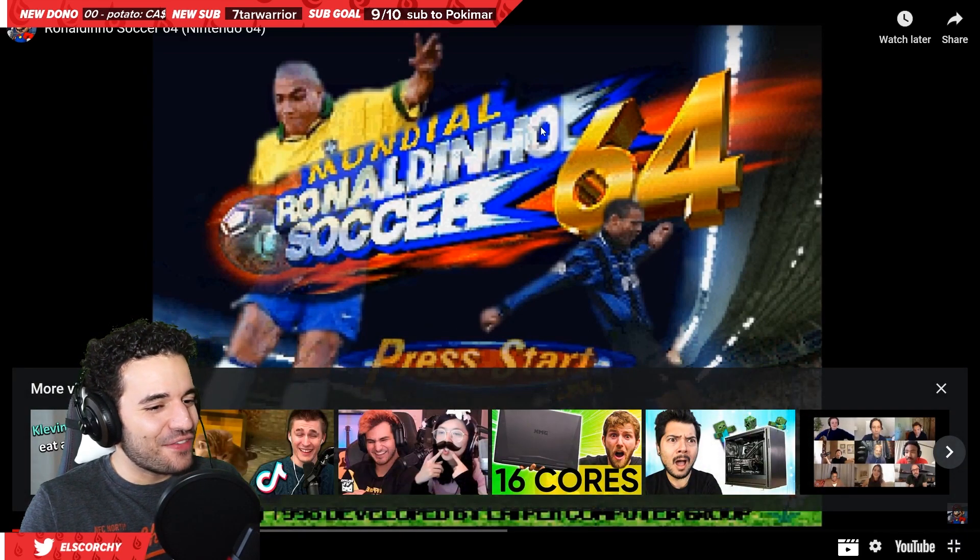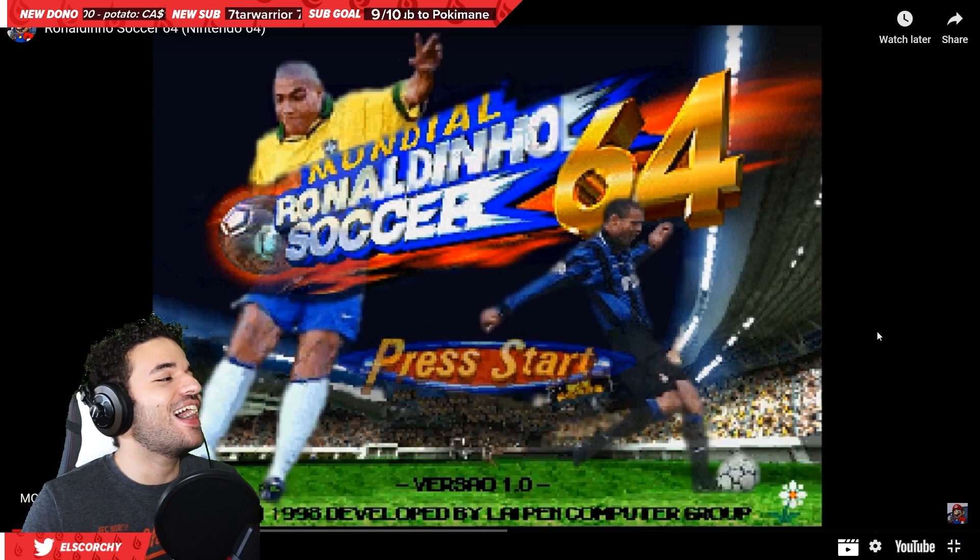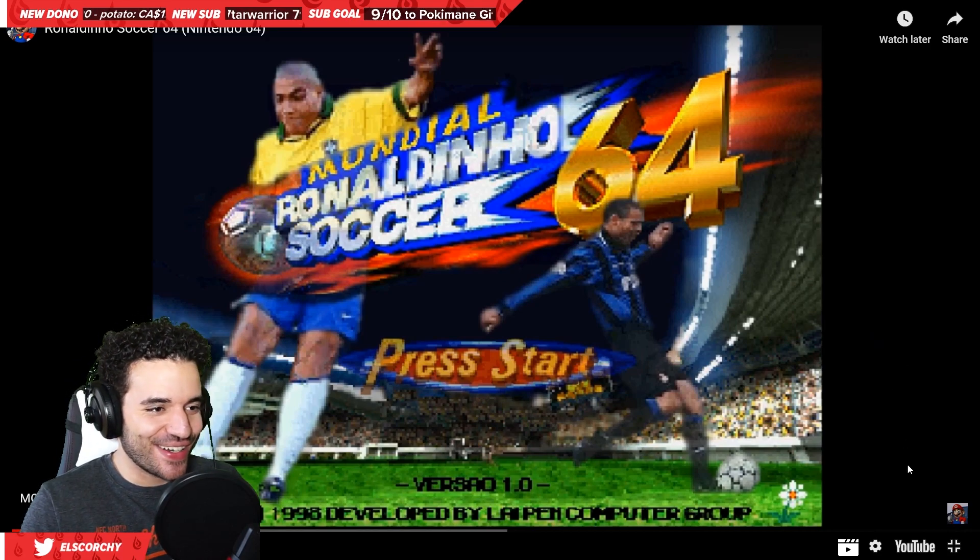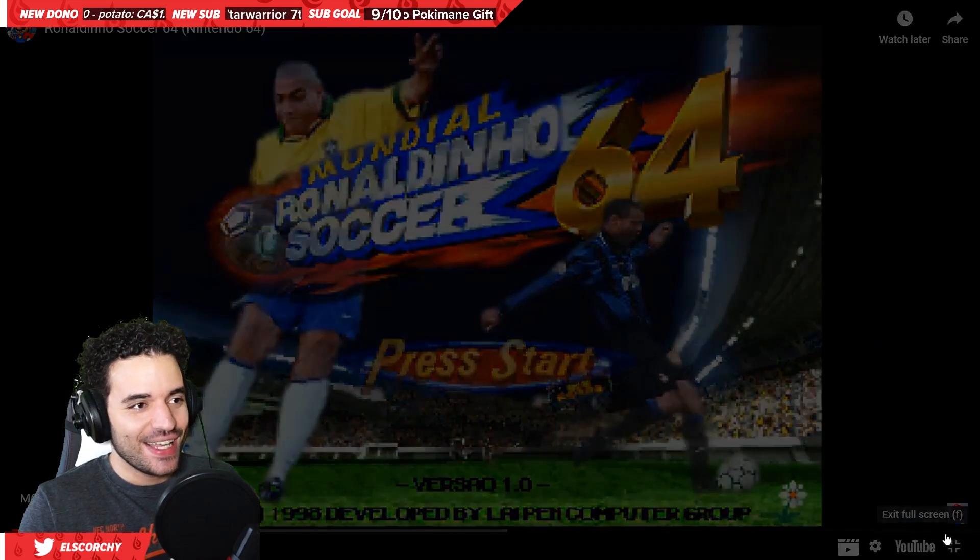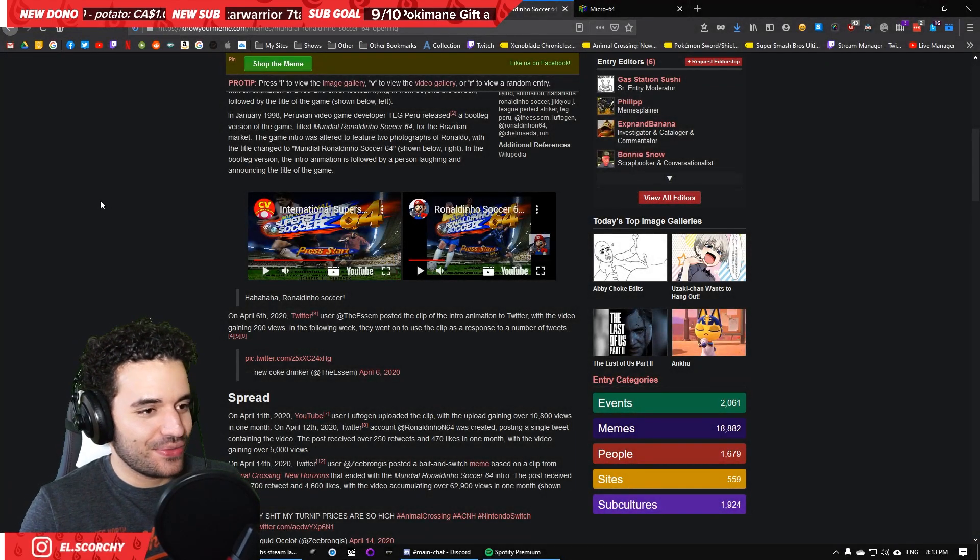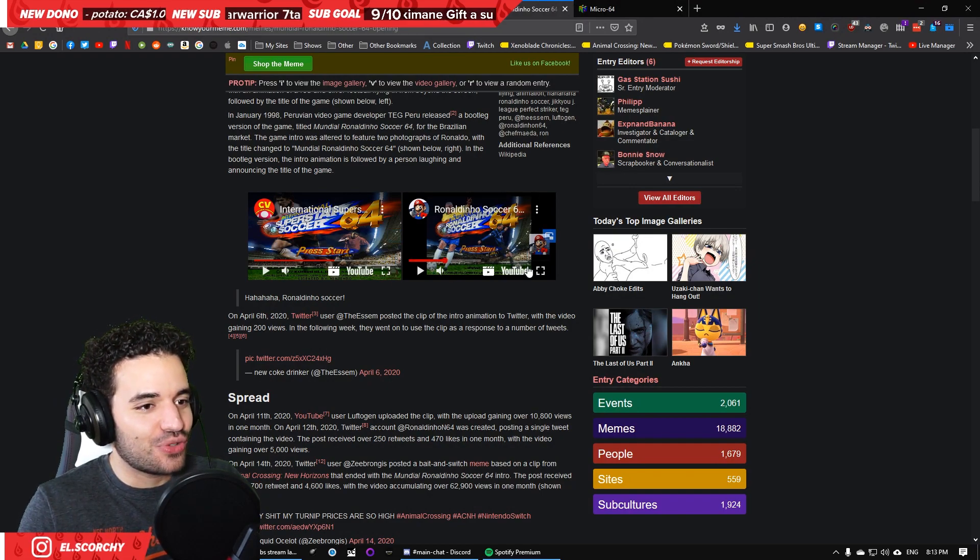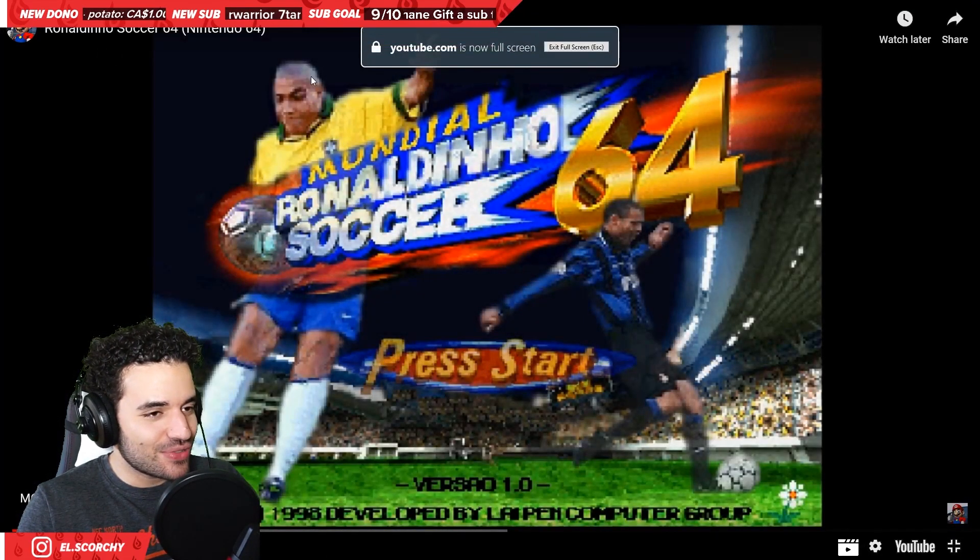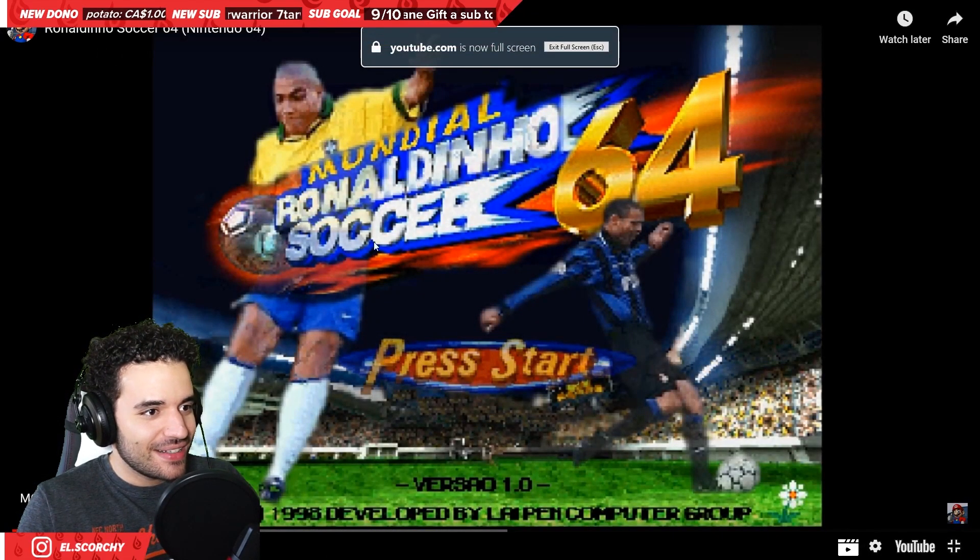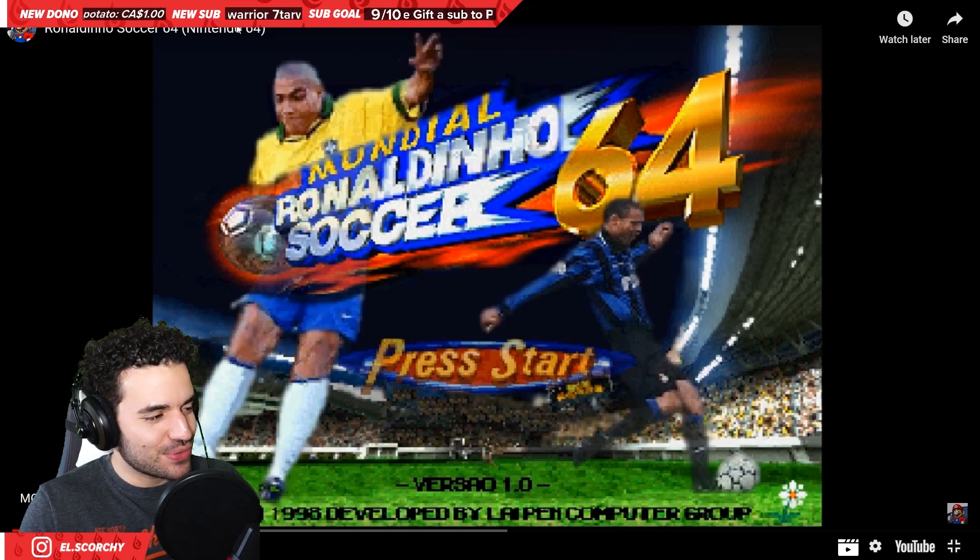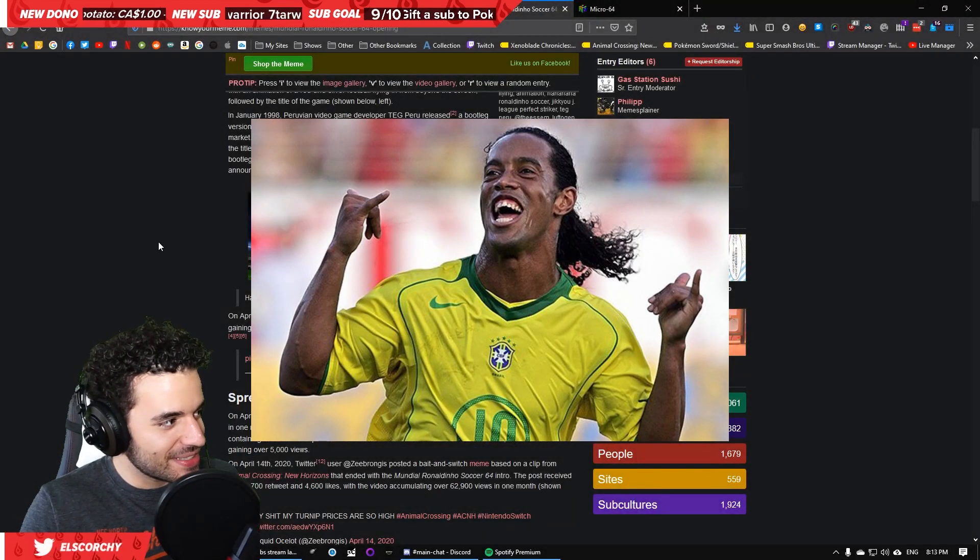Ronaldinho Soccer! Why do they have it laughing like that? Ha ha ha ha! Ronaldinho Soccer! Well, first of all, we don't even know if that's Ronaldinho. First of all, the player is Ronaldo. This is Ronaldo. But it says Ronaldinho. But he's Ronaldo. Ronaldinho is the guy with the curls.